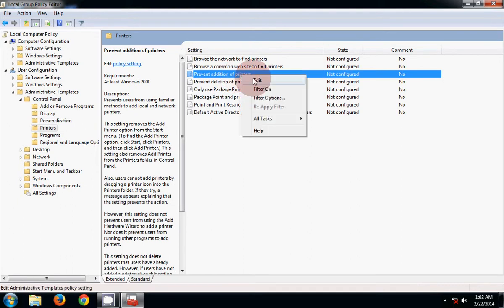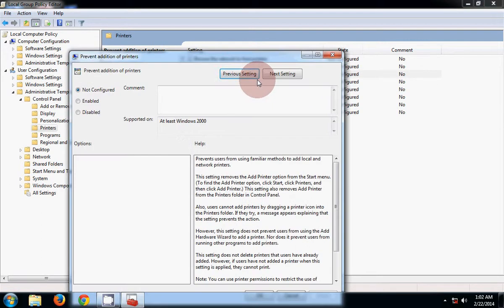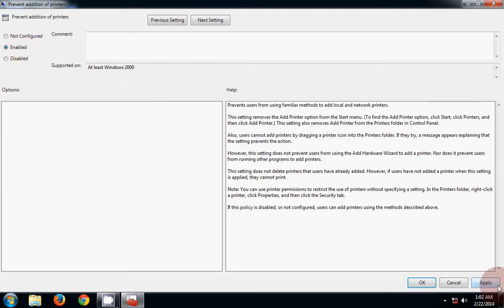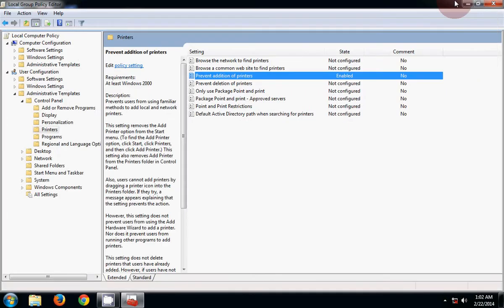Then click on Edit. Now click on Enable, then click on Apply and OK.